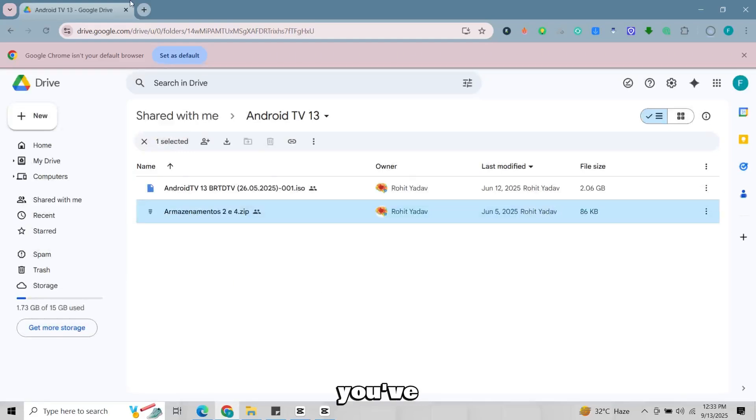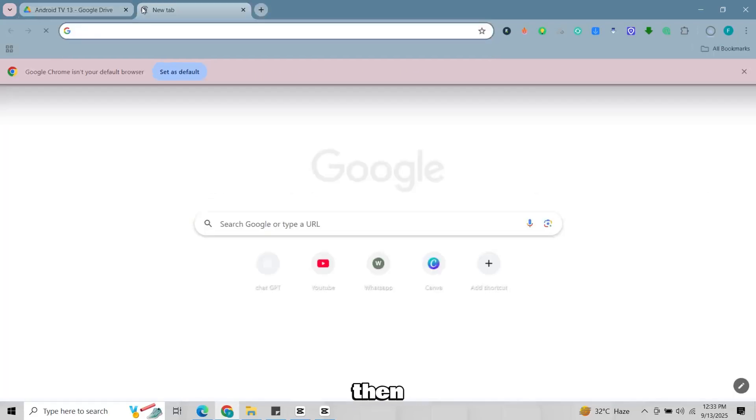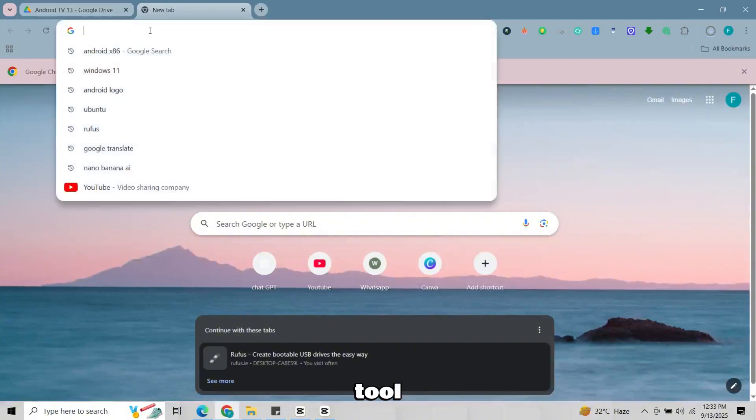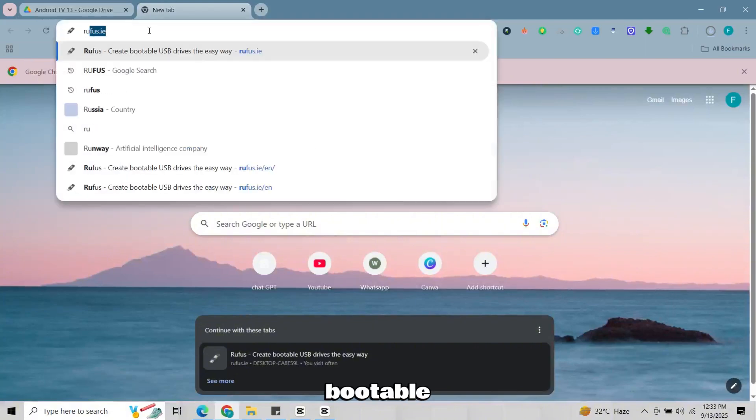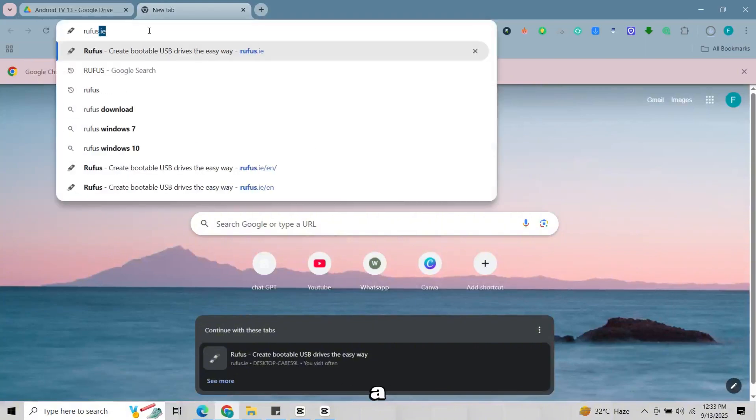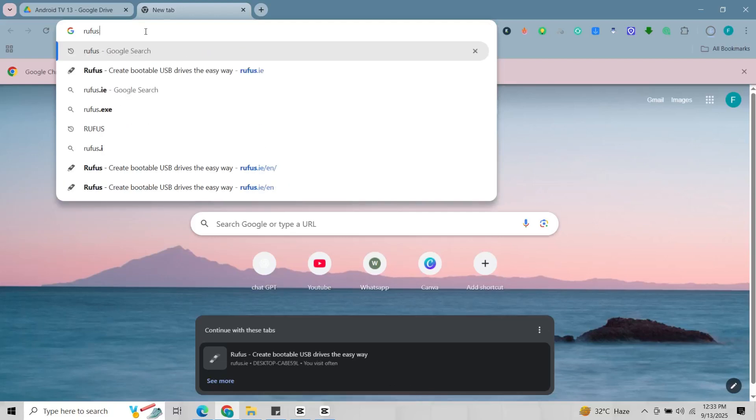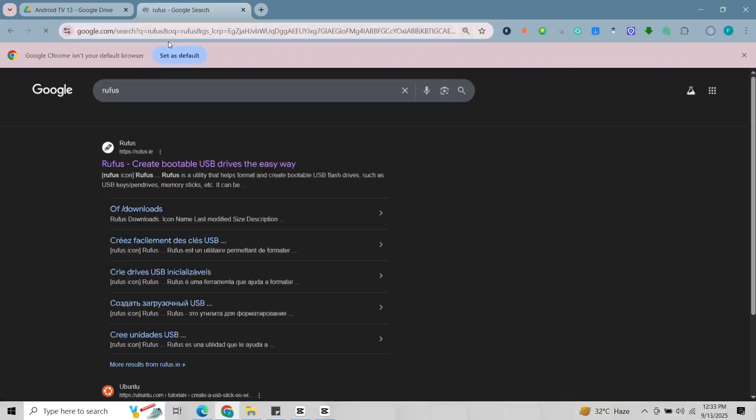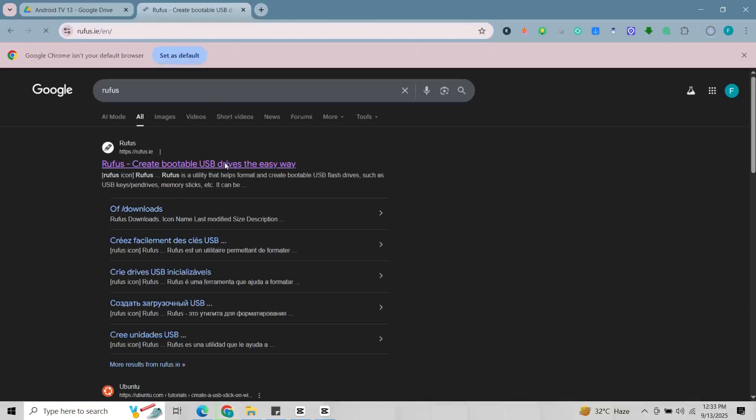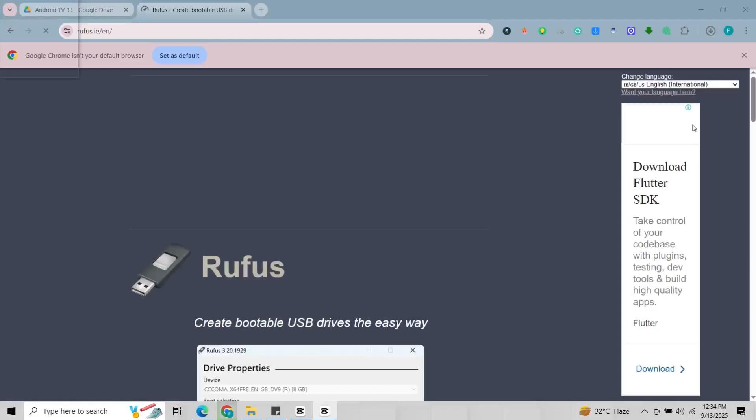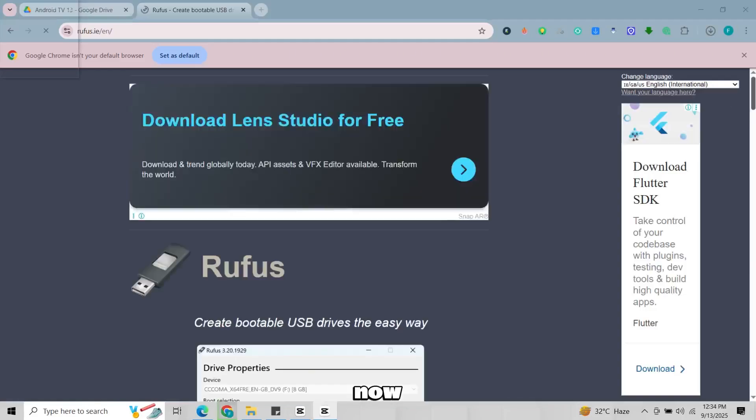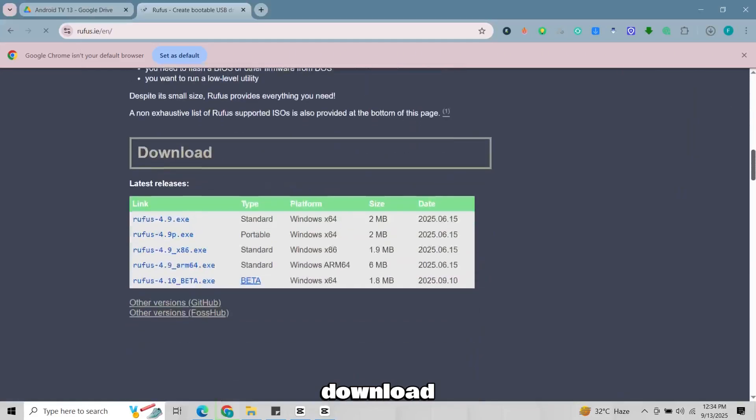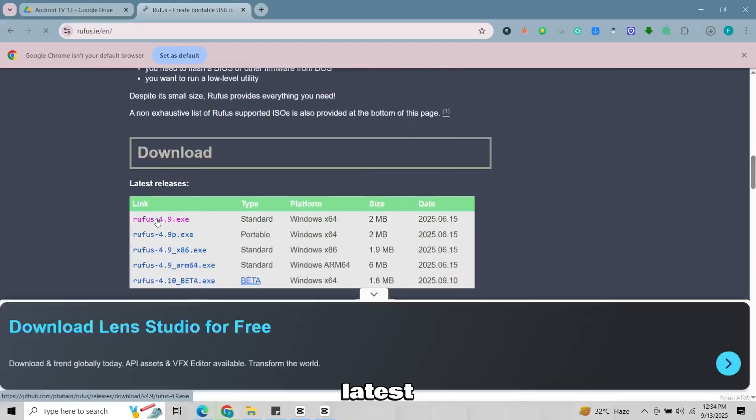Once you've downloaded both files, then we have to download another tool to make our USB bootable. Open a new tab and search for Rufus. Open the first website. Now scroll down and download the latest version of Rufus.